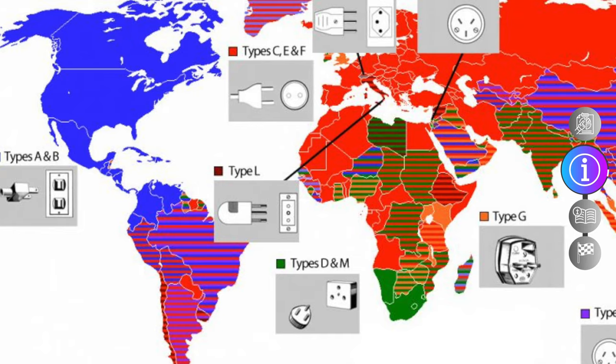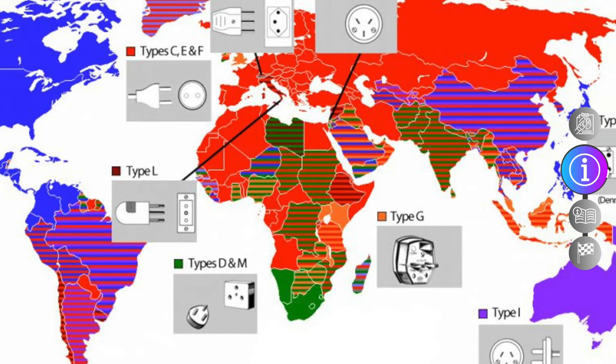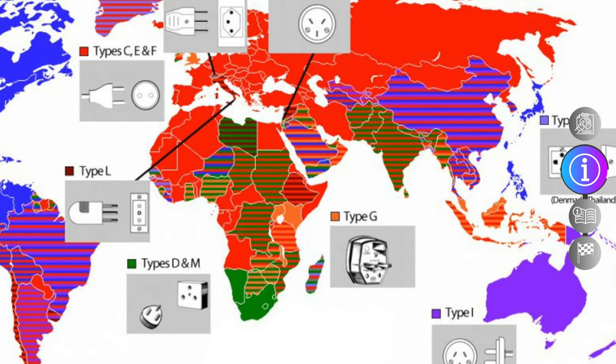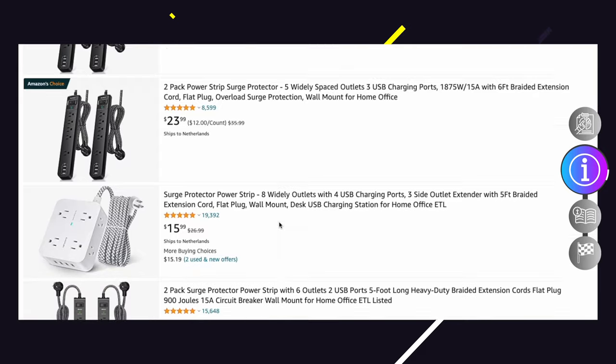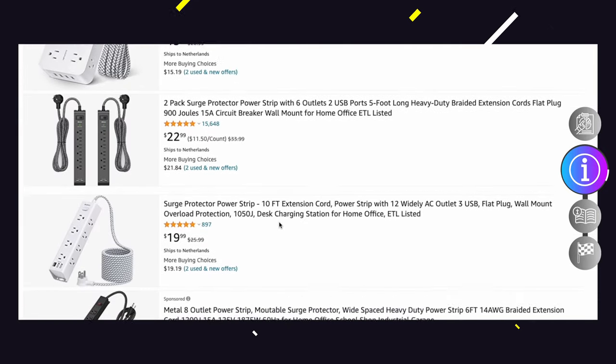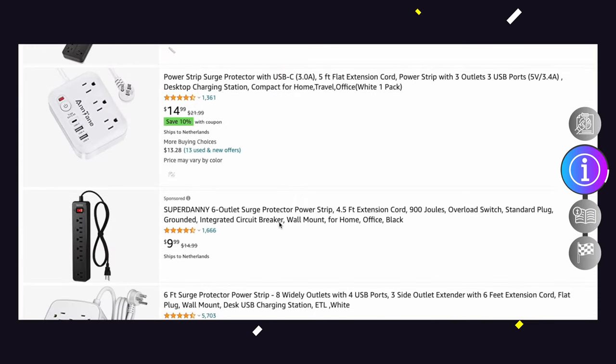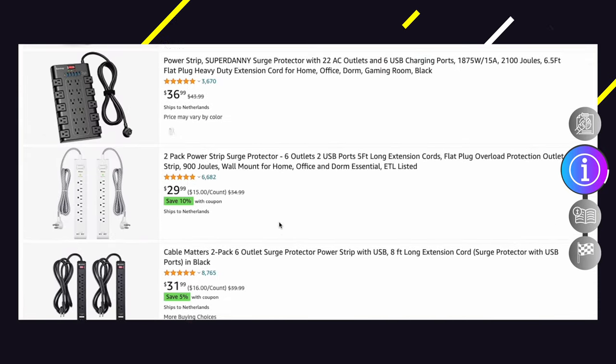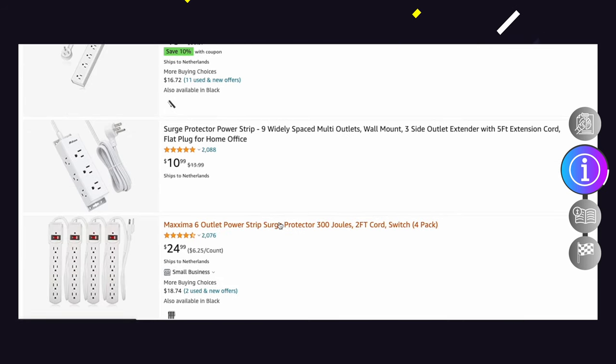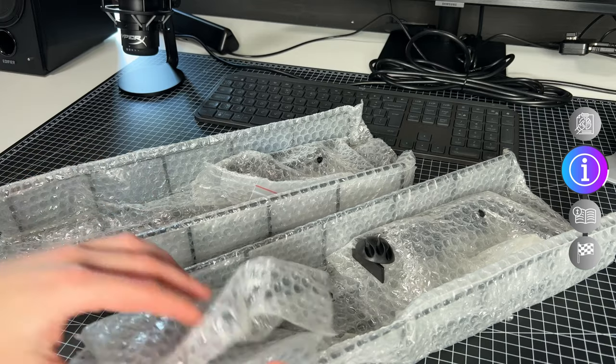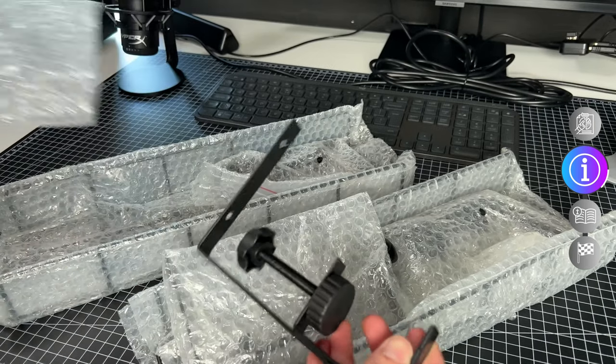which may look weird for all American viewers since we have different types of plugs and sockets. For all of you Americans, you could of course replace that with a big power strip at Walmart. Just make sure it's not too thick, for it has to still fit into the cable management rack.